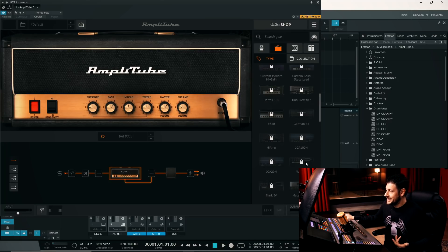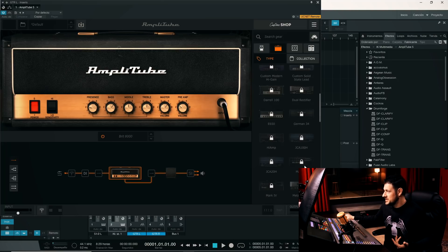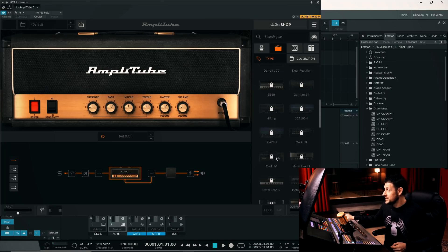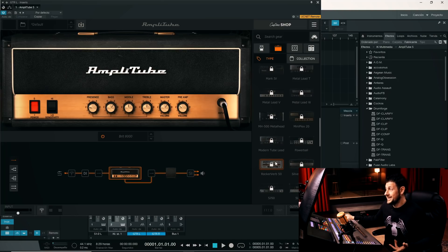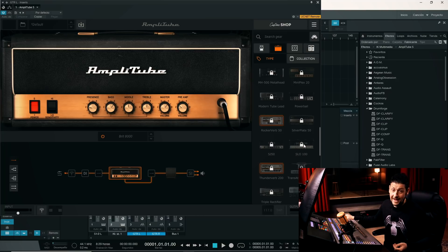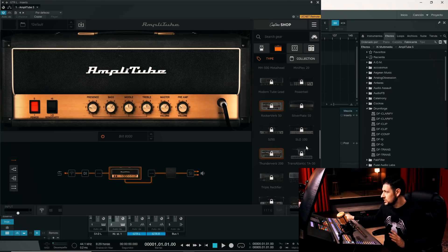For example, this Mark III, here we do have it with the official Mesa Boogie license. The Mark IV, Engl Powerball official, the Orange Rockerverb, a Soldano Super Lead Overdrive. The truth is that there are a ton of options.